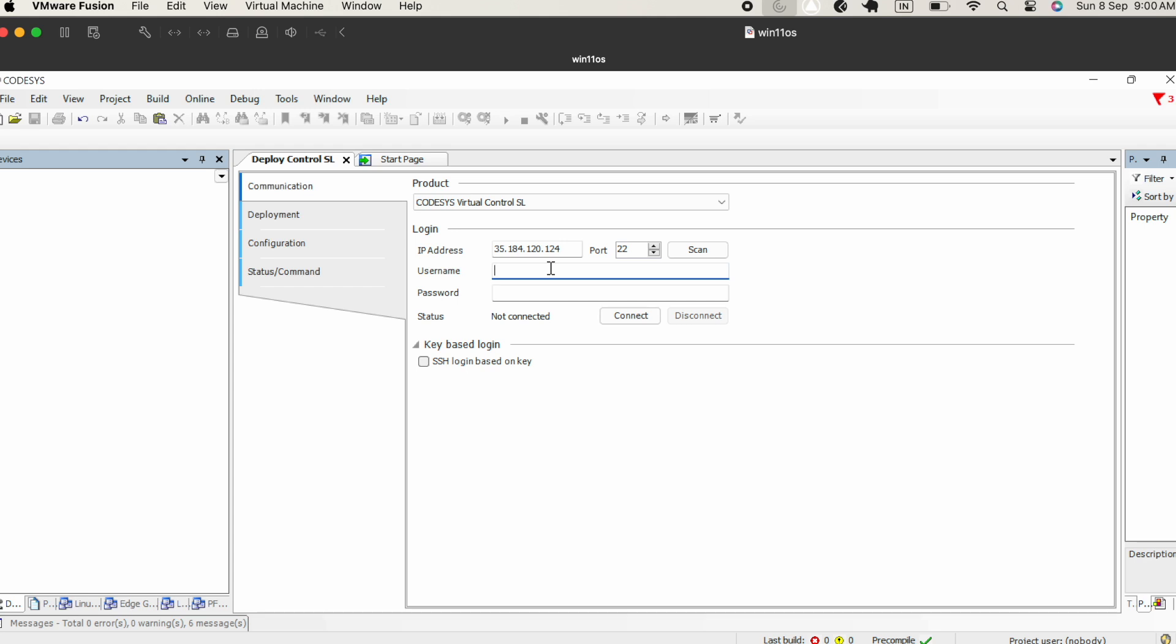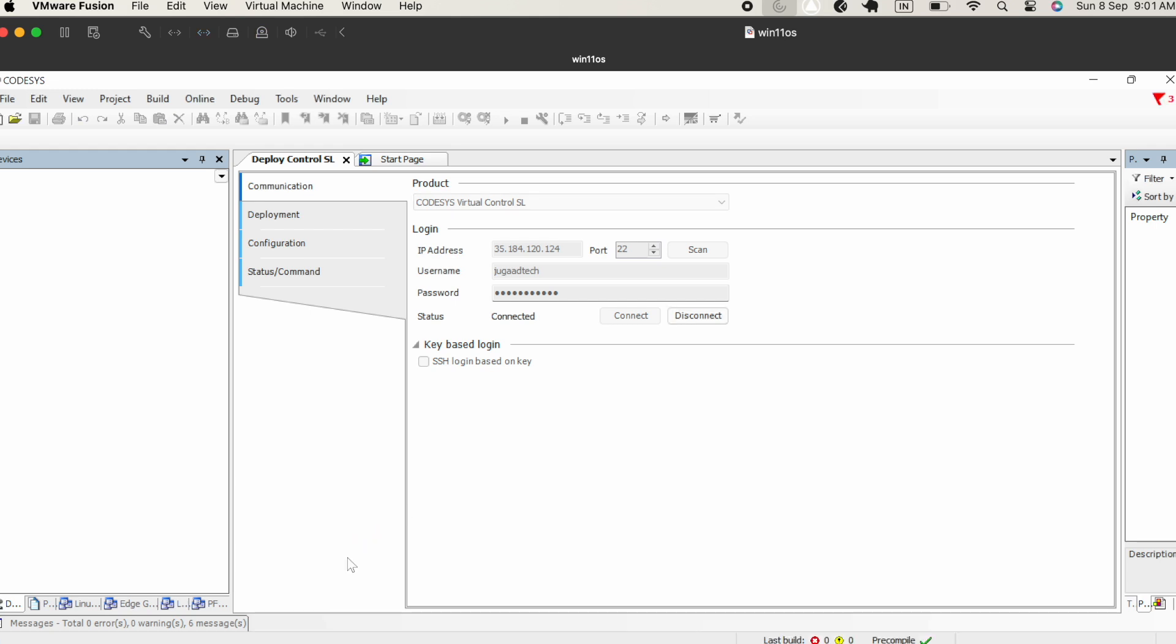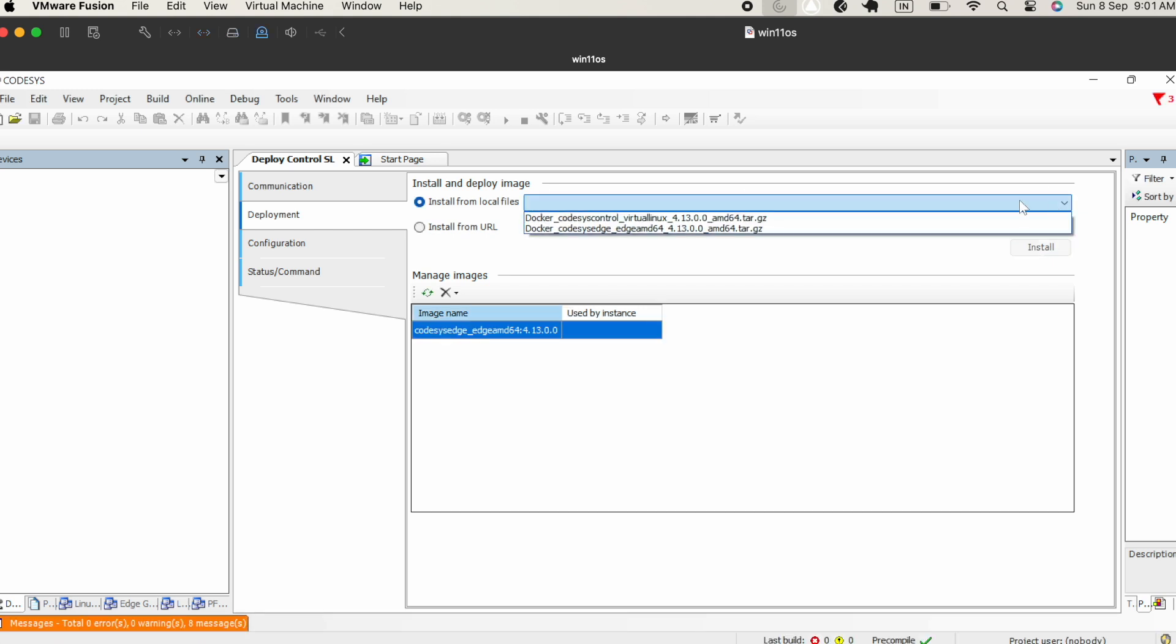Now I will go into the Codesys deploy, deploy control SL and type the username which is Jogartek and the password and then connect. It will take some time and then get connected. Mark that after connection you should not be getting any error in the message. If you see it is connected, it is showing connected and in the message it should be zero error.